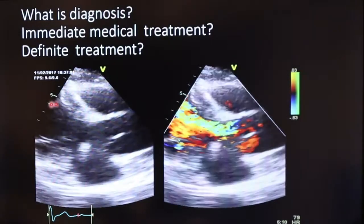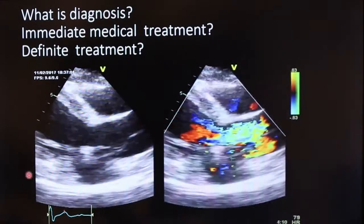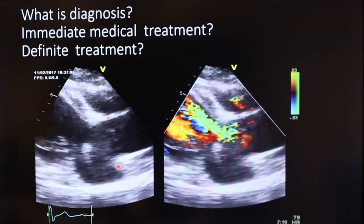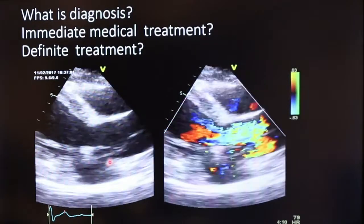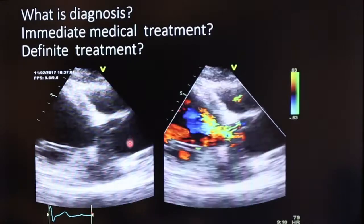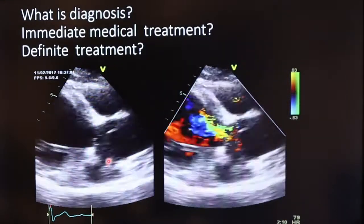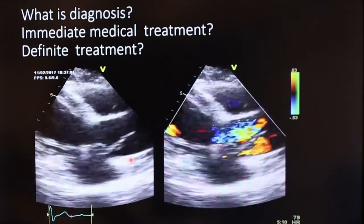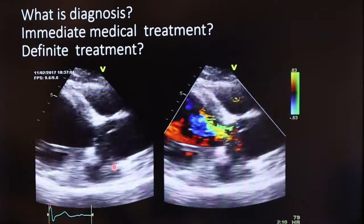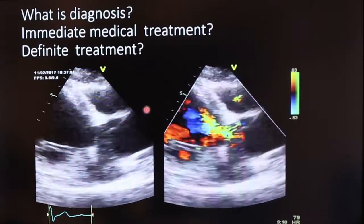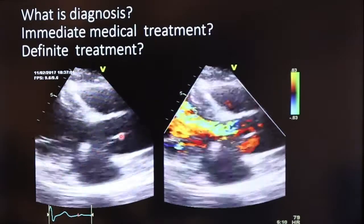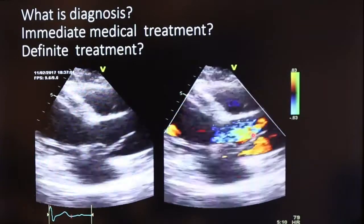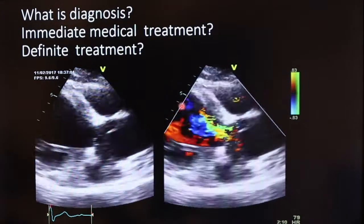First look at this view — the parasternal long axis view. You can see the aorta is dilated. Normally in this view, the aorta and left atrium should be of equal size. But you can clearly appreciate that the ascending aorta is dilated compared to the left atrium, with a highly mobile linear echogenic density in the ascending aorta and color flow showing aortic regurgitation.